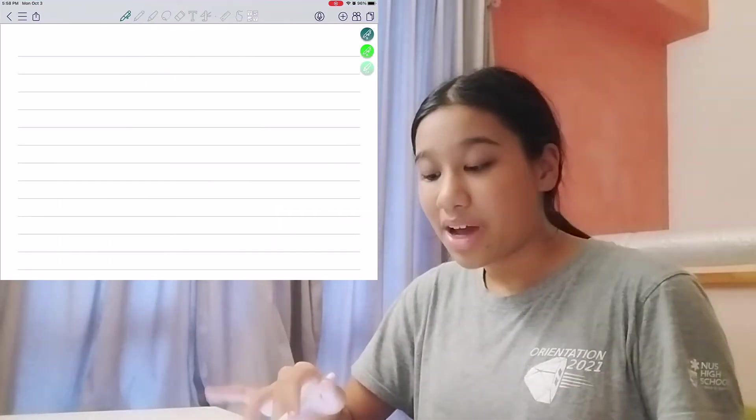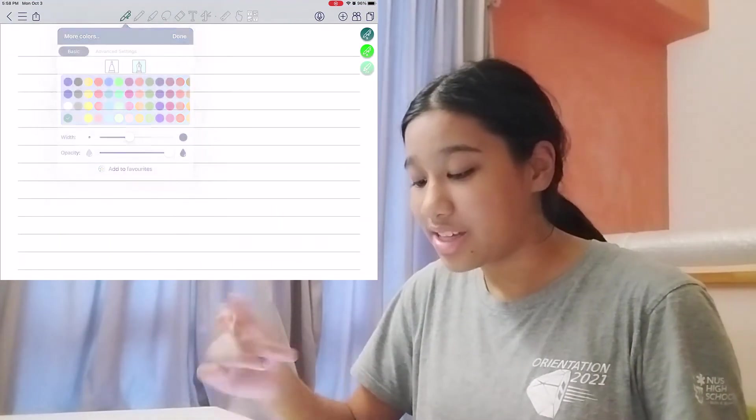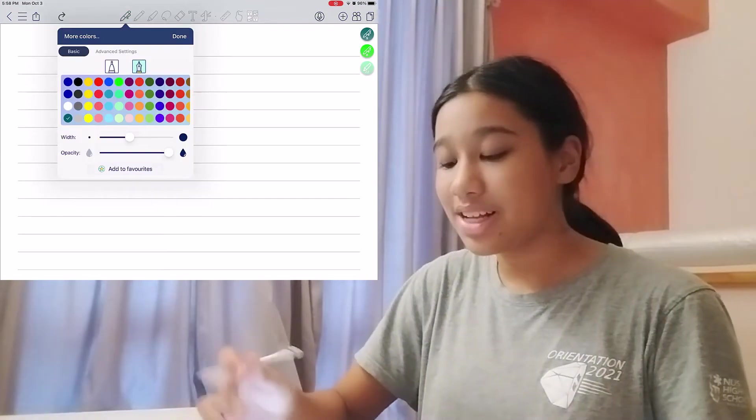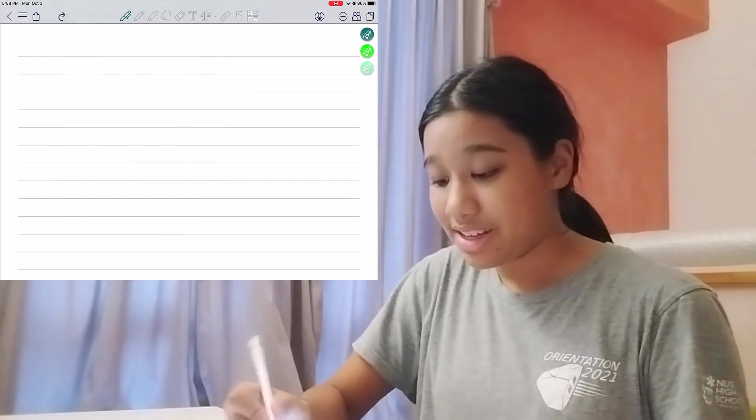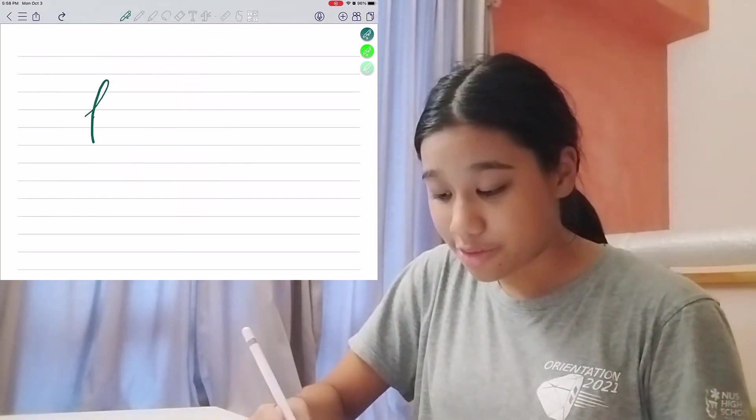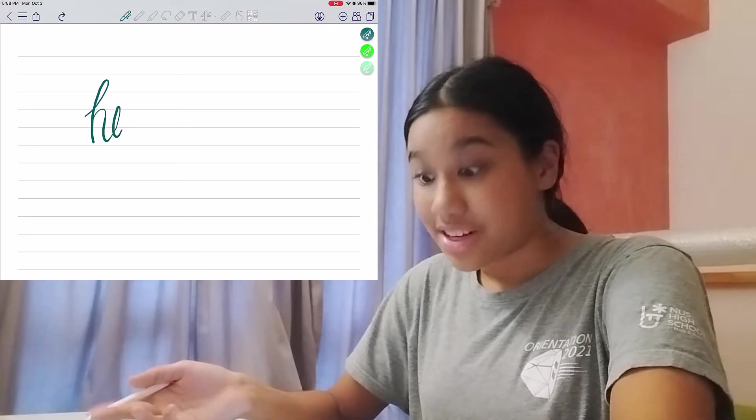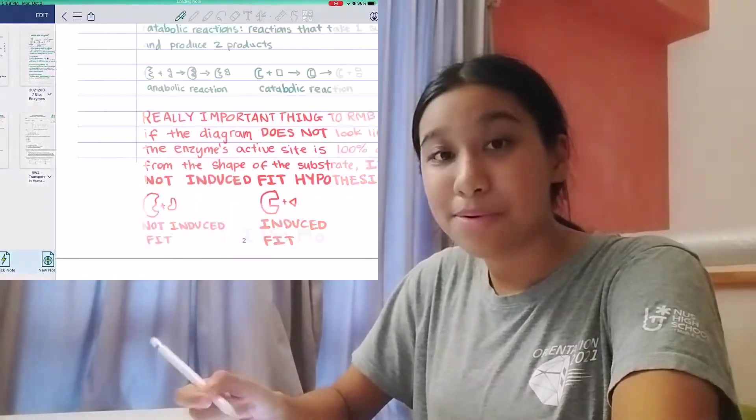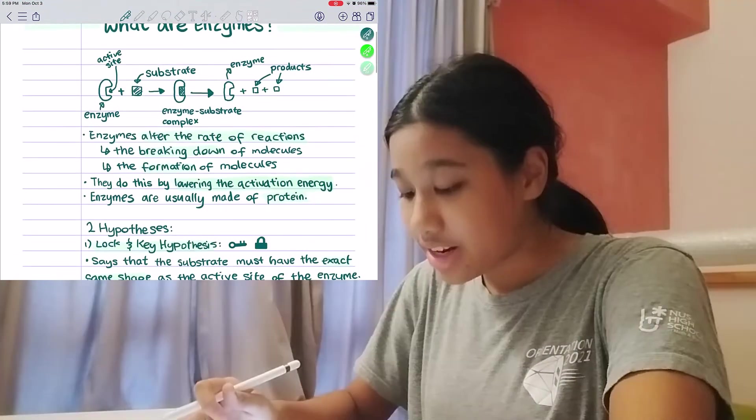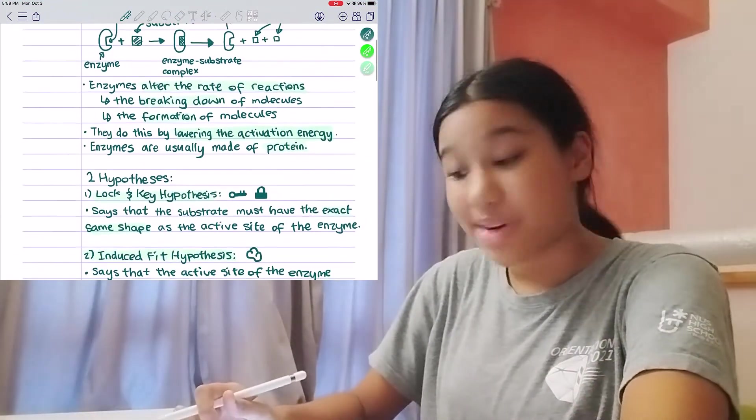So right off the bat, one of the greatest pen tools is the pressure sensitivity. So when you select Ink Pen, you can write with different pressures, and it will register with different thicknesses. I personally write with this setting on, and I feel like it creates such a pretty effect in my notes.